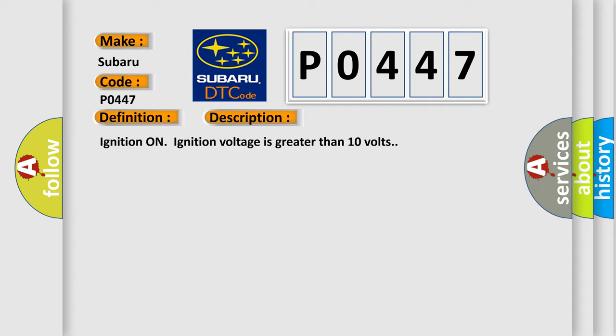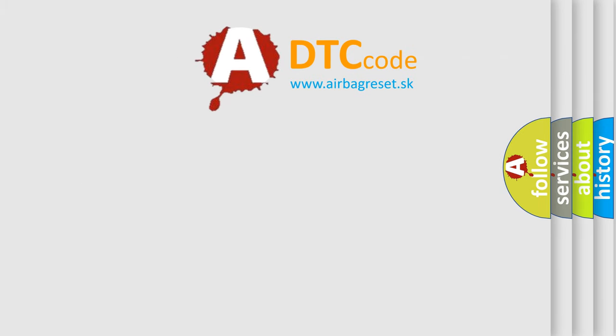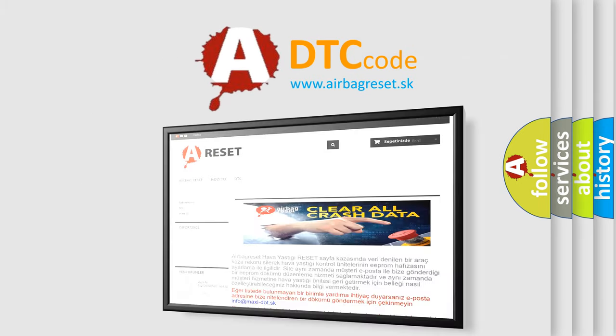This diagnostic error occurs most often in these cases. The EBCM detects an internal malfunction. The Airbag Reset website aims to provide information in 52 languages. Thank you for your attention.